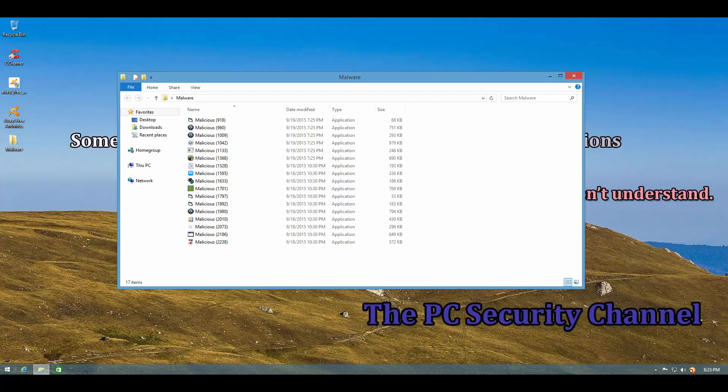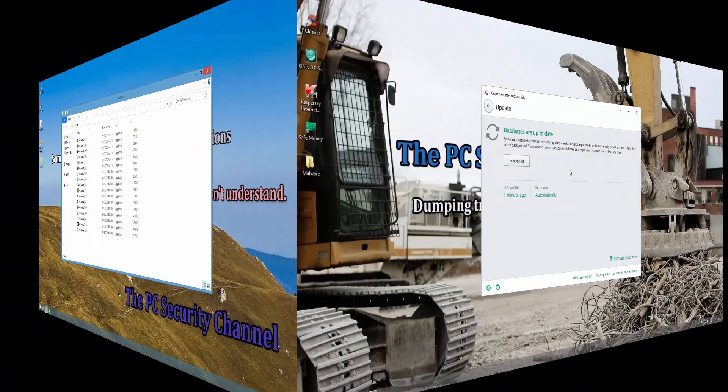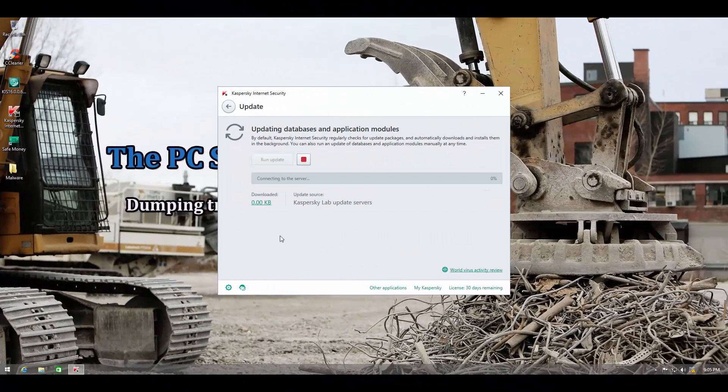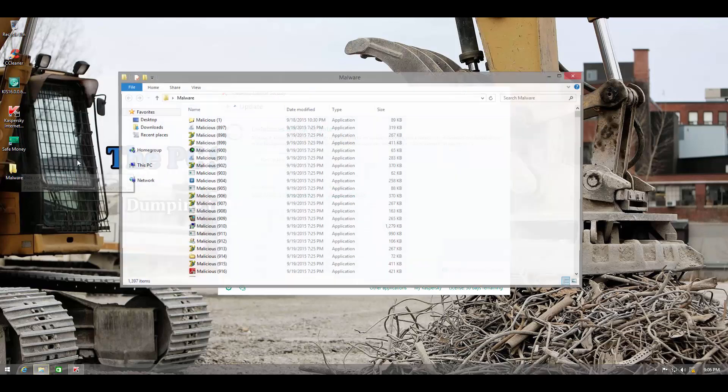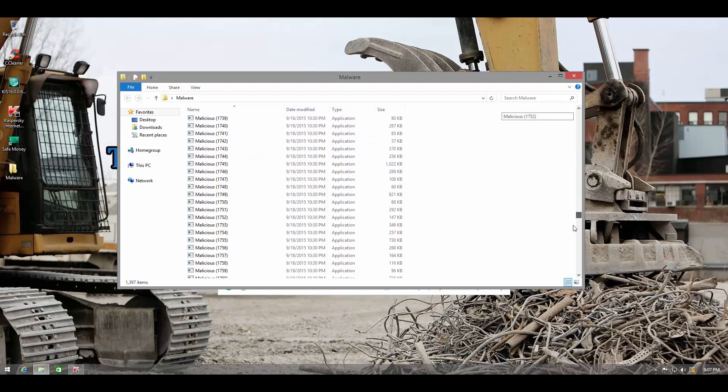Anyway, let's head over to the Kaspersky system. I have also updated Kaspersky. And we also have the same folder of malware here as you can see.